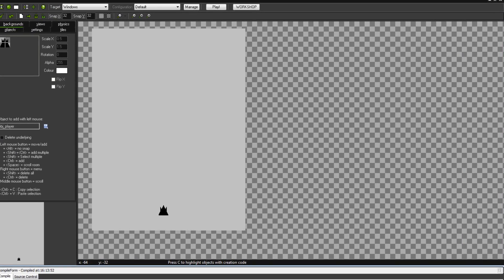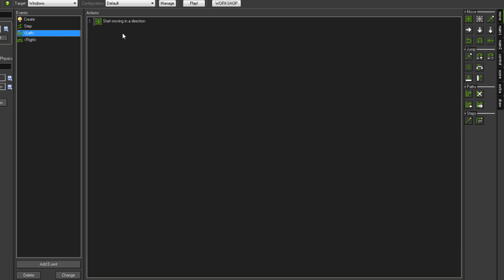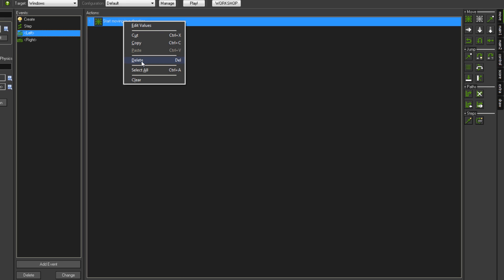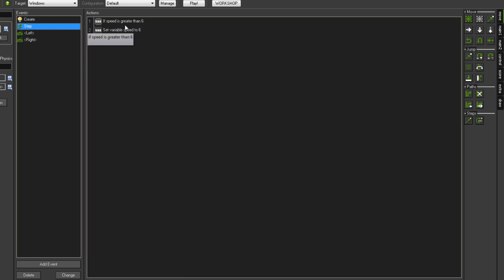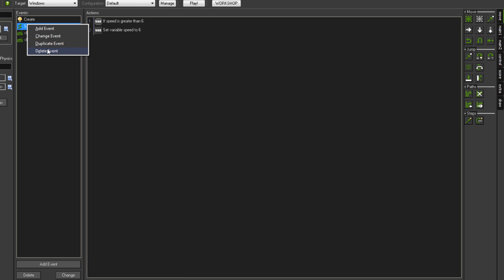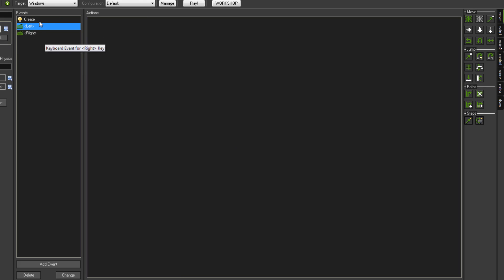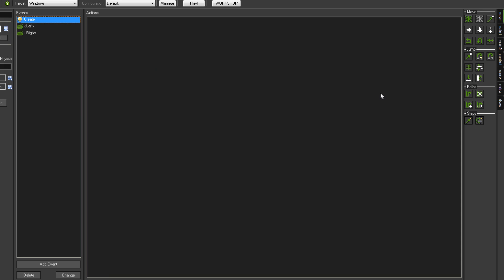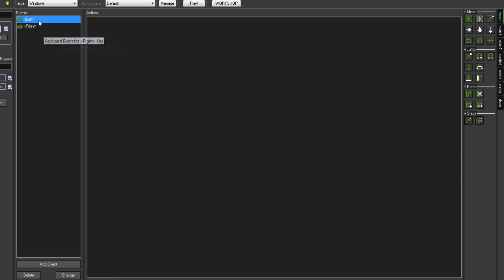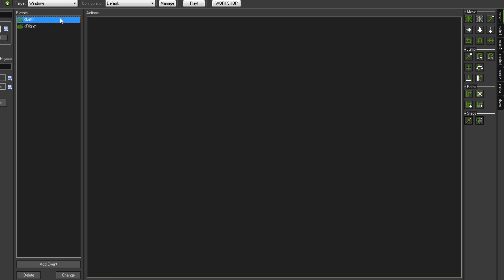If we go into our object player now and get rid of basically everything we already have — get rid of all that, get rid of the step event, get rid of the friction, and the create event as well. So we're just back to just our left and right events.